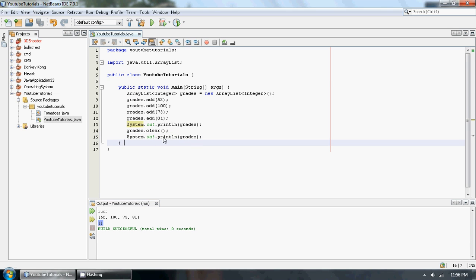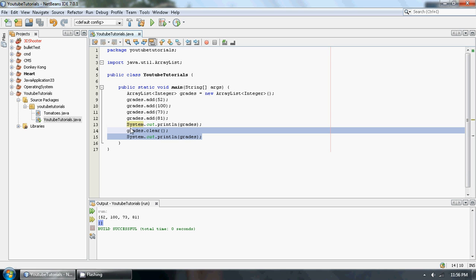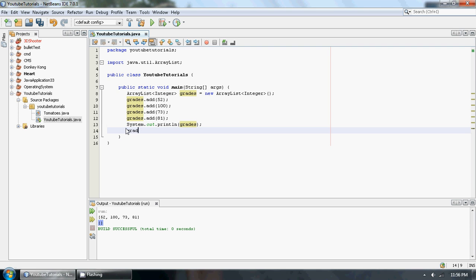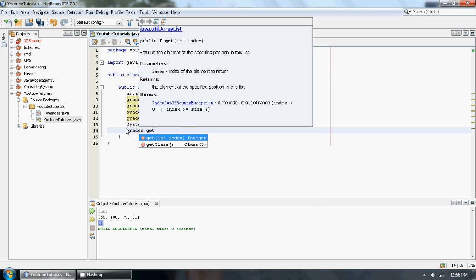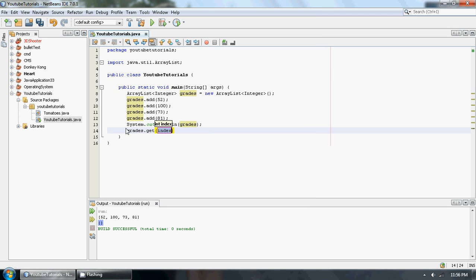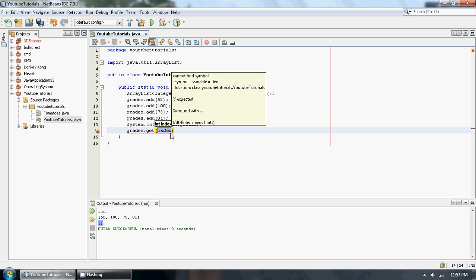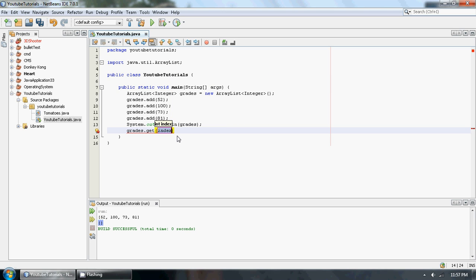So I'm going to show you guys one more little method that you could use with ArrayList. It's also pretty easy and it's very useful that you're going to be using it a lot when you use ArrayList. And it's called the grades.get, which basically allows you to grab a specific index.